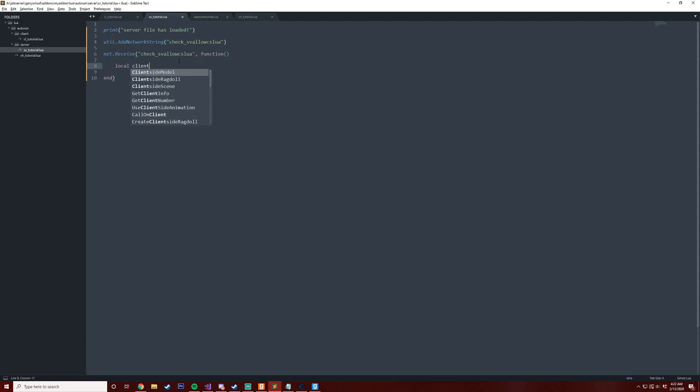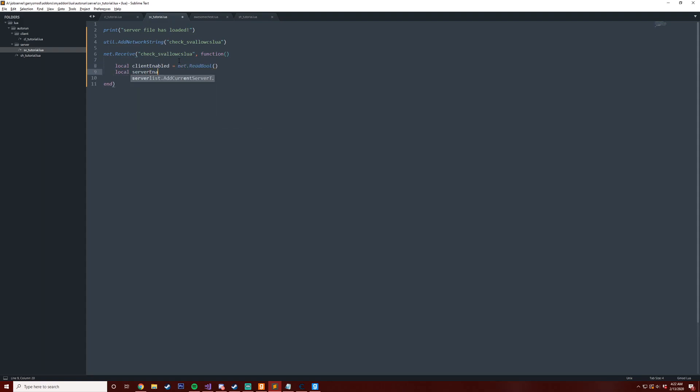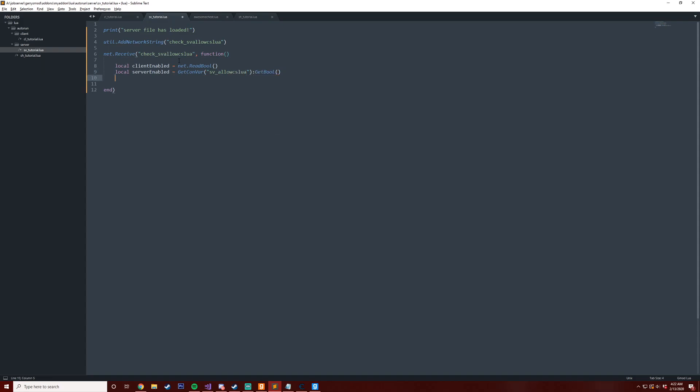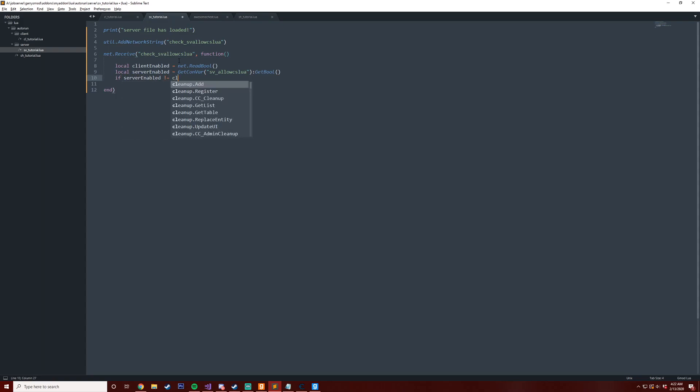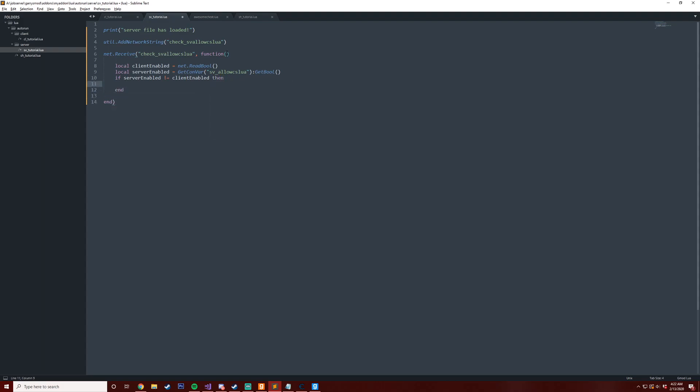So we can say local client_enabled equals net.ReadBool, then we say local server_enabled equals GetConVar the same thing that we did before, sv_allow_cslua, and then we'll call GetBool on this convar here. We're going to say if server_enabled is not equal to client_enabled, then we can take this player here...